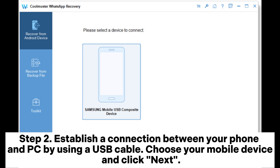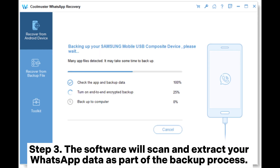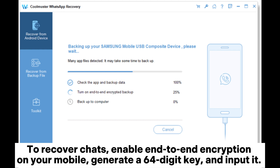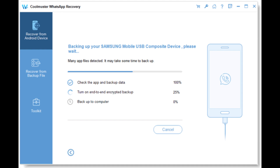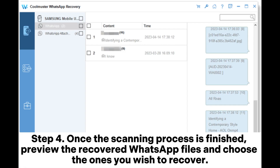Choose your mobile device and click Next. Step 3: The software will scan and extract your WhatsApp data as part of the backup process. To recover chats, enable end-to-end encryption on your mobile, generate a 64-digit key, and input it after scanning. Confirm and view your recovered chats.